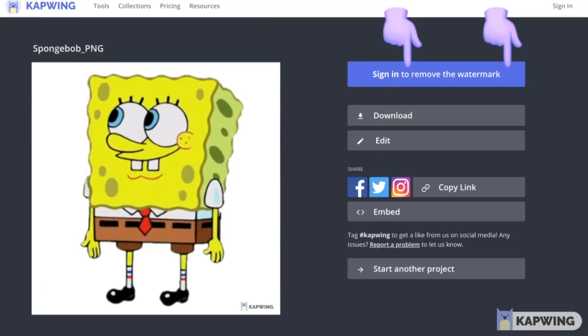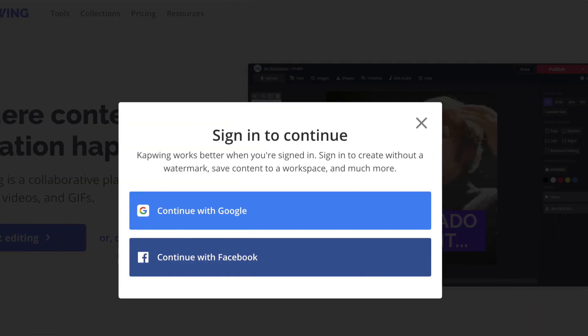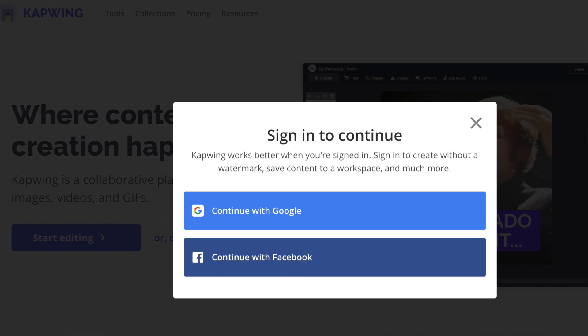If you want to remove that watermark, just click the big purple 'sign in to remove watermark' button. It's free — you do not have to pay or enter any credit card information. All you have to do is sign in with a Facebook or a Google account. Your video will be reprocessed and the output will not have watermarks once you're signed in. Sign in even before you click export video so it's watermark free the first time and all your projects are auto-saved to your account.